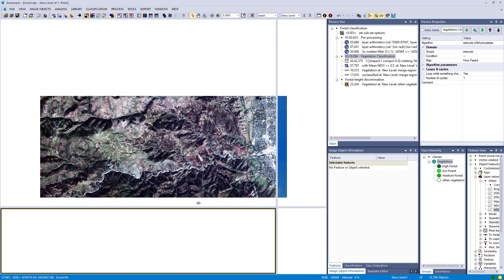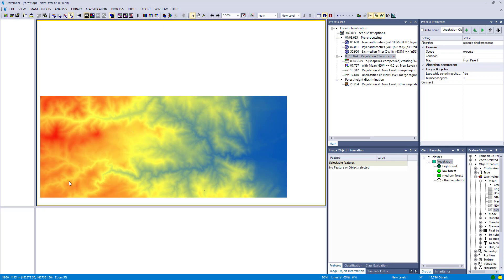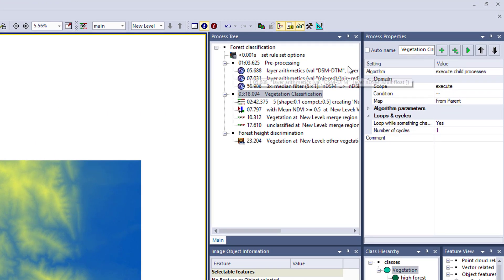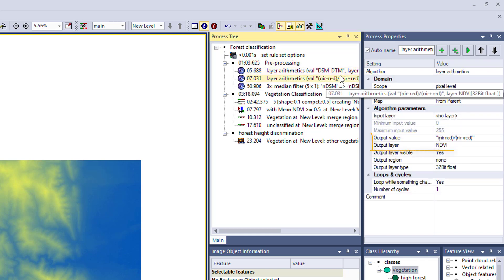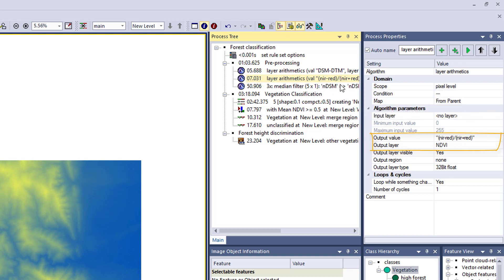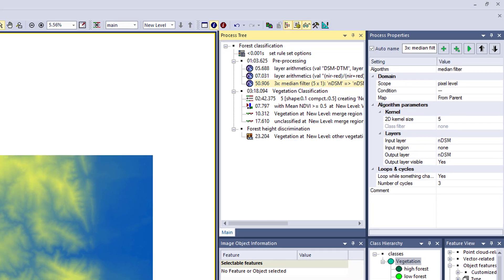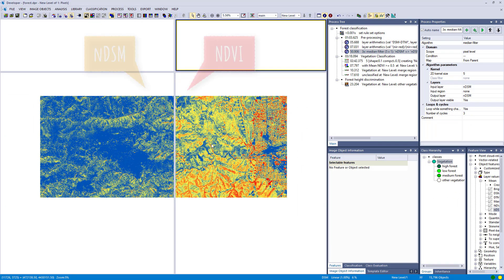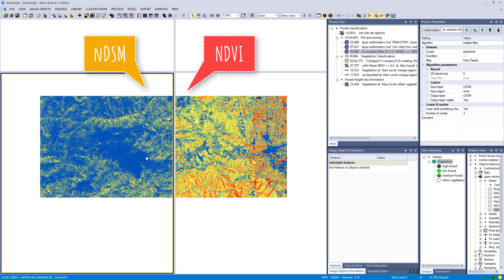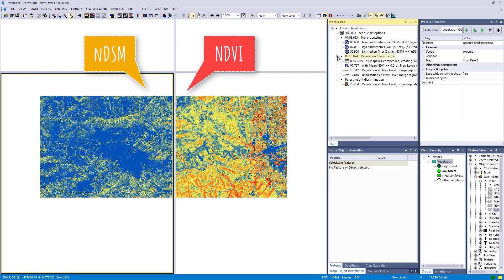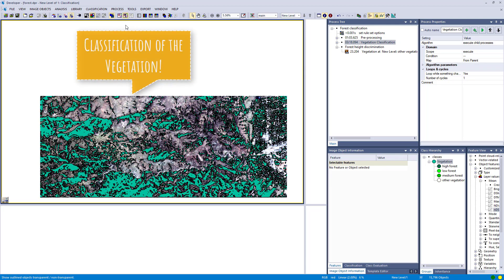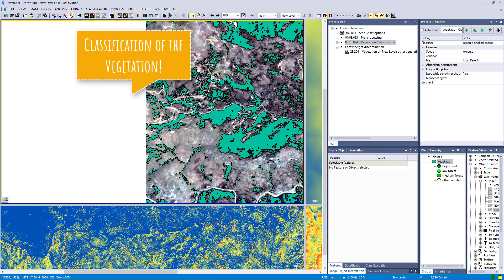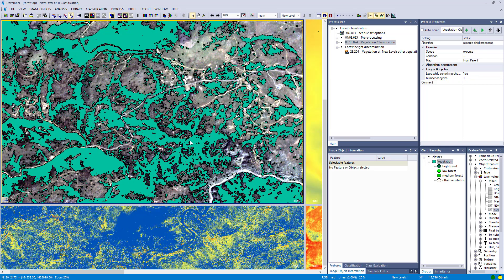Our second example: we have an RGB and near-infrared image, a digital surface model, and a digital terrain model. For pre-processing I calculated additional layers — the nDSM and the NDVI — using the layer arithmetic algorithm, then ran a median filter over the nDSM to smooth it. On the left you see the nDSM showing the height of features, and on the right the NDVI.